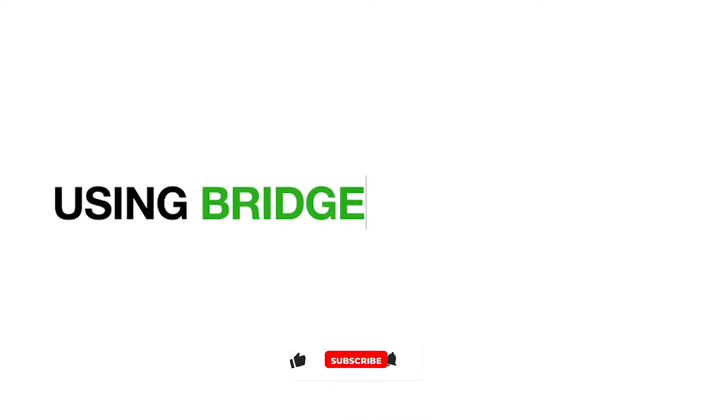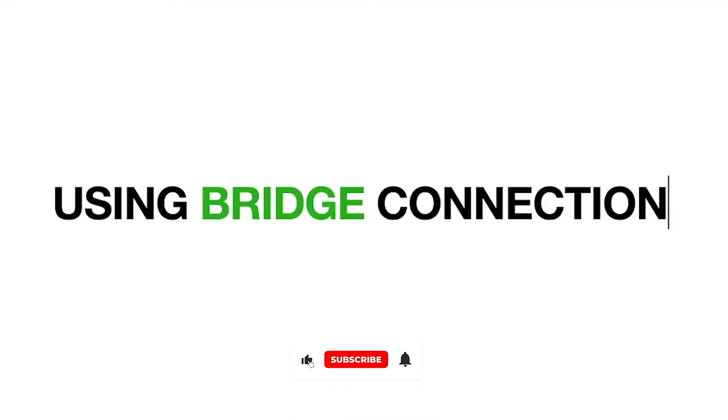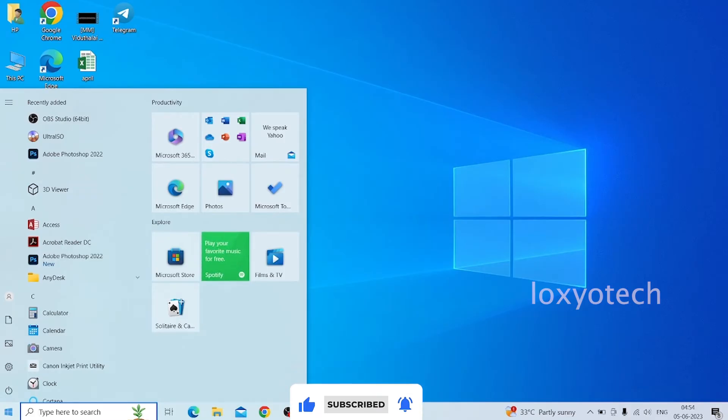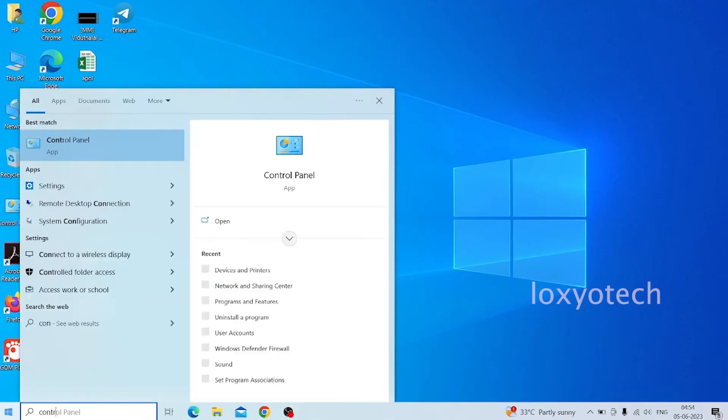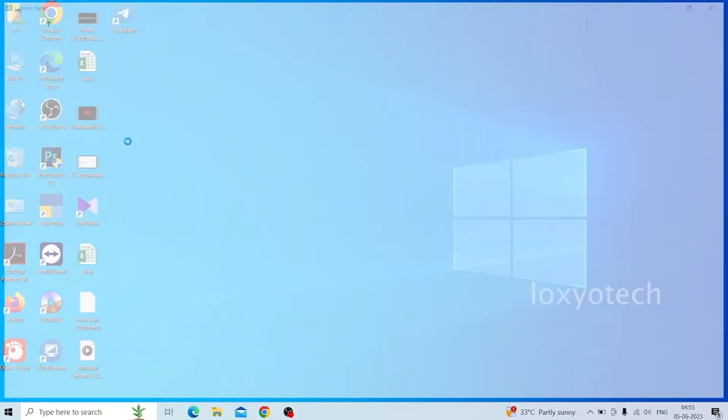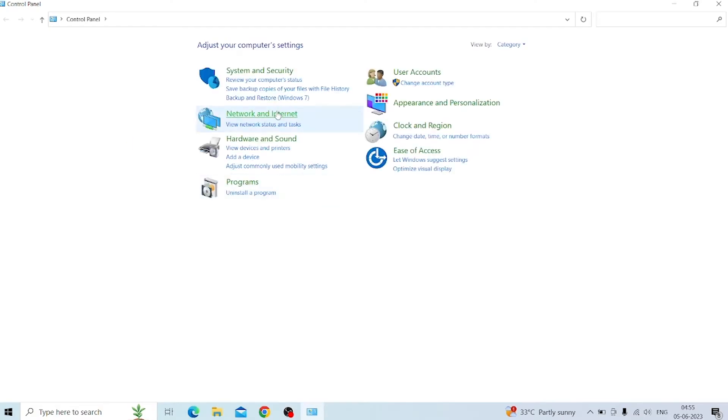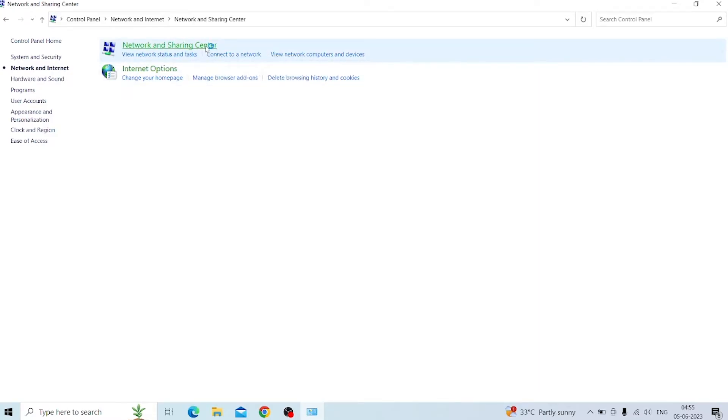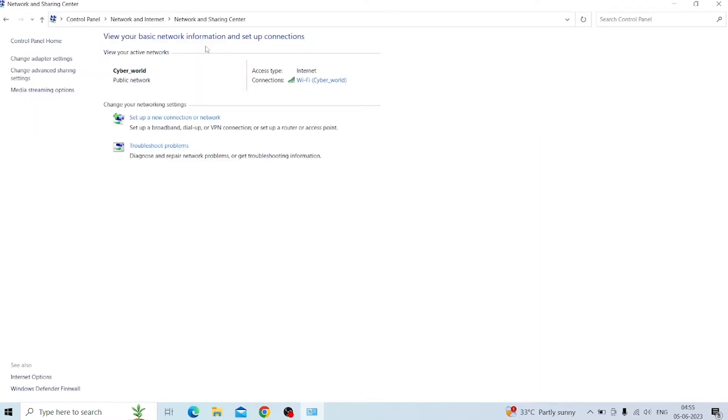This method is called Bridge Connection. For doing bridge connection, first go to the control panel and open the network and sharing center. Then open change adapter settings.